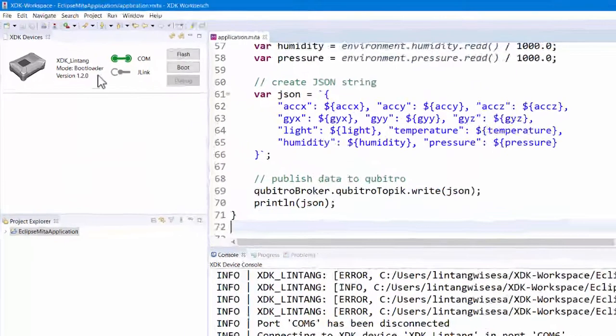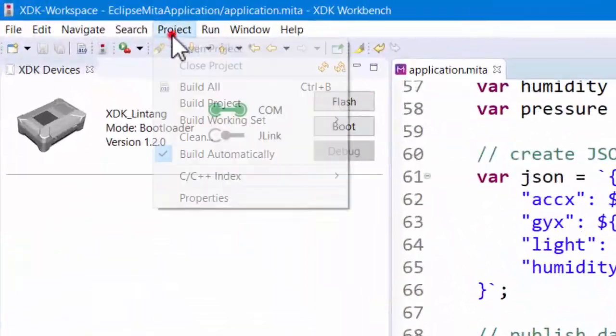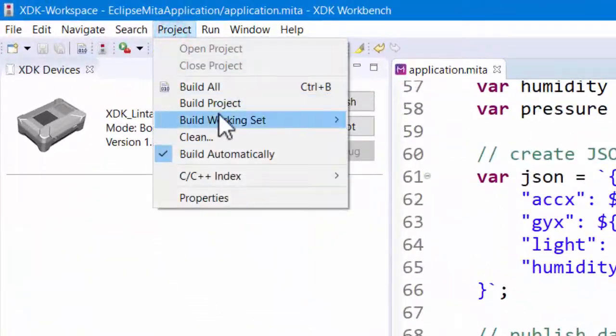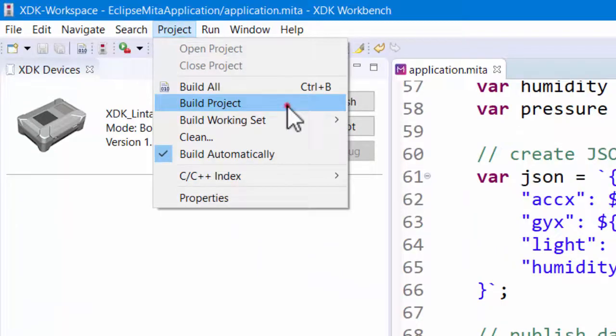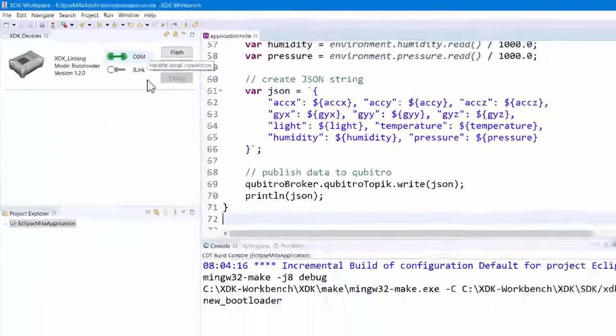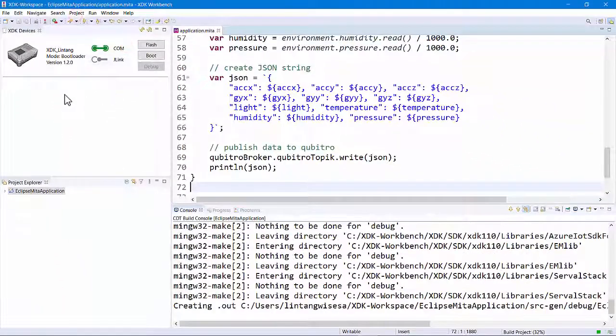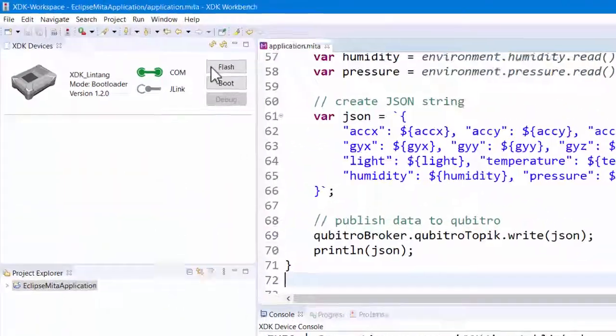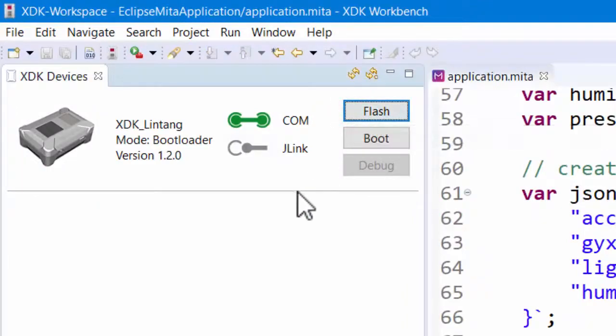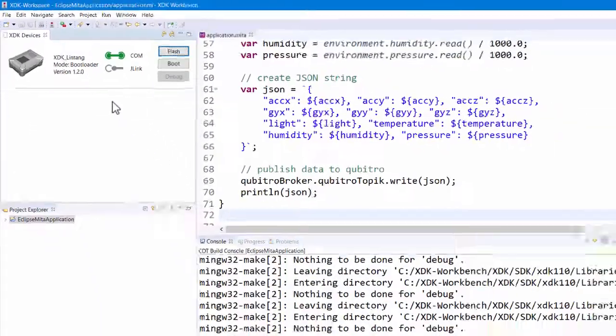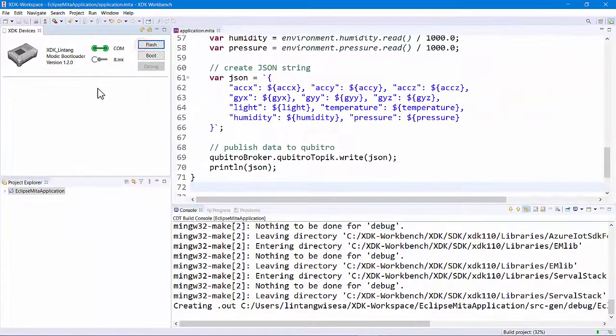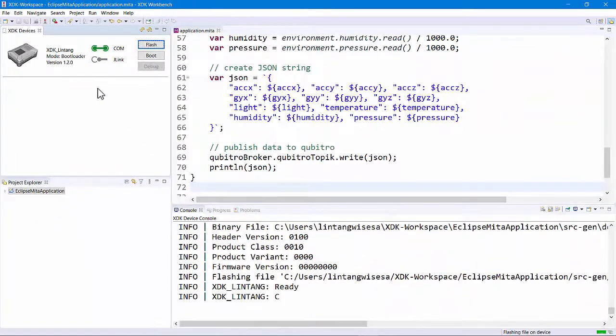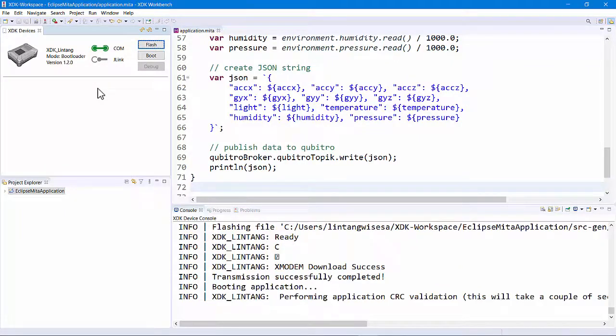Next, let's build the project. Click project and choose build project. Once done, click Flash button to upload the code into the XDK Bosch. You can check your XDK activities on XDK Workbench console.